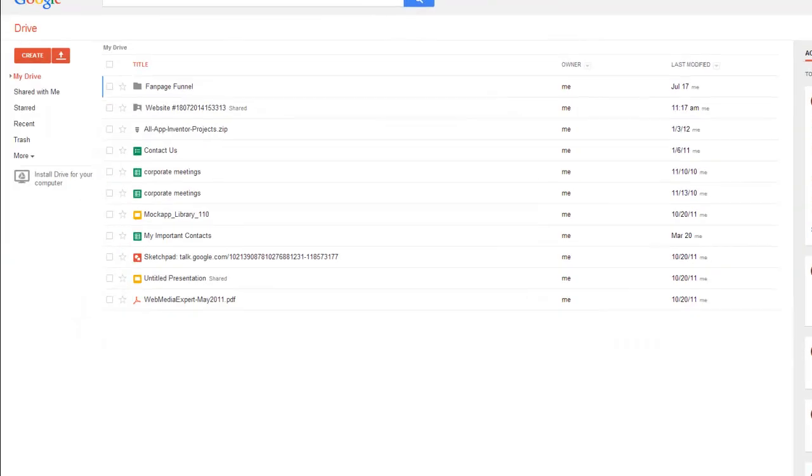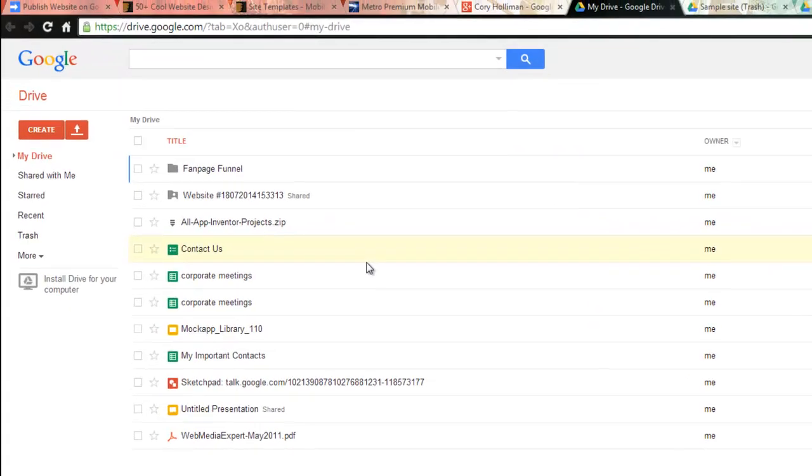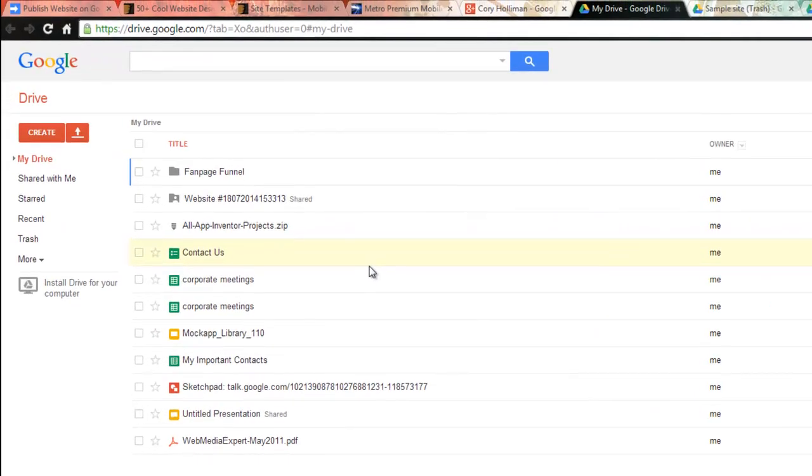Once you're in your Google Drive, you'll see where you can create your own folders and you should have a couple of folders here already. Now if you're not seeing this, you're not logged on to Gmail properly. You have to be logged on in order to see this. If you don't have an account, it's free and you can create it real quick.